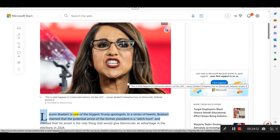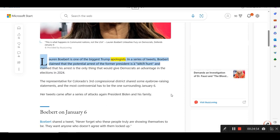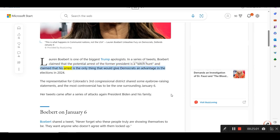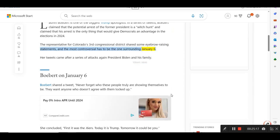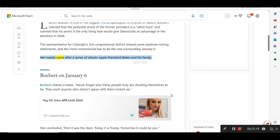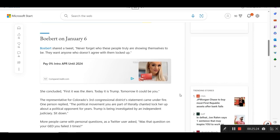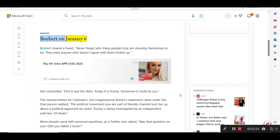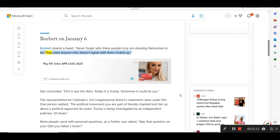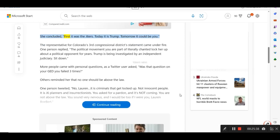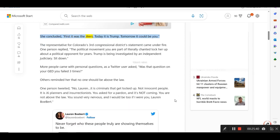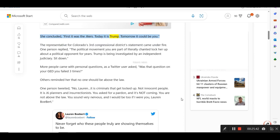Lauren Boebert is one of the biggest Trump apologists. In a series of tweets, Boebert claimed that the potential arrest of the former president is a witch hunt and claimed that his arrest is the only thing that would give Democrats an advantage in the elections in 2024. The representative for Colorado's 3rd congressional district shared some eyebrow-raising statements, and the most controversial has to be the one surrounding January 6th. Her tweets came after a series of attacks against President Biden and his family. Boebert on January 6th. Boebert shared a tweet, Never forget who these people truly are showing themselves to be. They want anyone who doesn't agree with them locked up. She concluded, First it was the J6 heirs. Today it is Trump. Tomorrow it could be you.